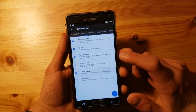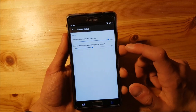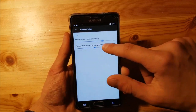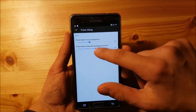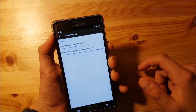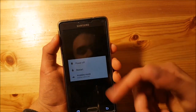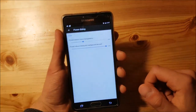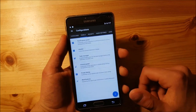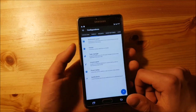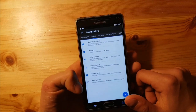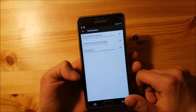You can change the power dialog — you can make it transparent or dim the background, which looks really nice. You can also customize the volume panel and the notifications.